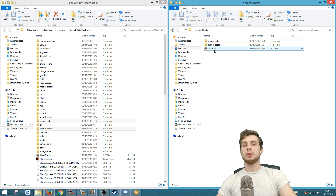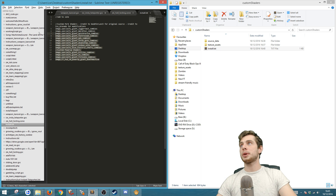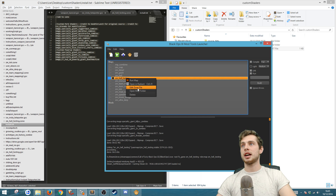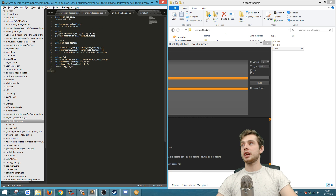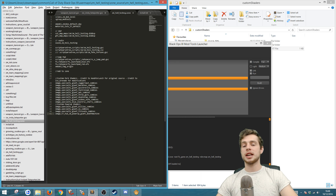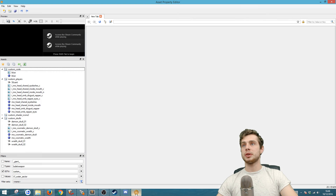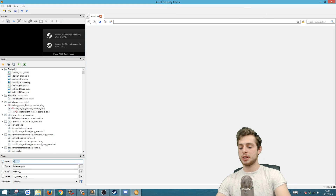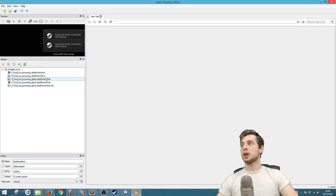Open up the text file, then copy everything from the text file and go to your launcher. Go to the map which you want the custom shaders in — I'm going to go to hell testing — and go to Edit Zone File. In here you're going to want to paste what you had in the other file, so you should have all of the perks and the power-ups here.